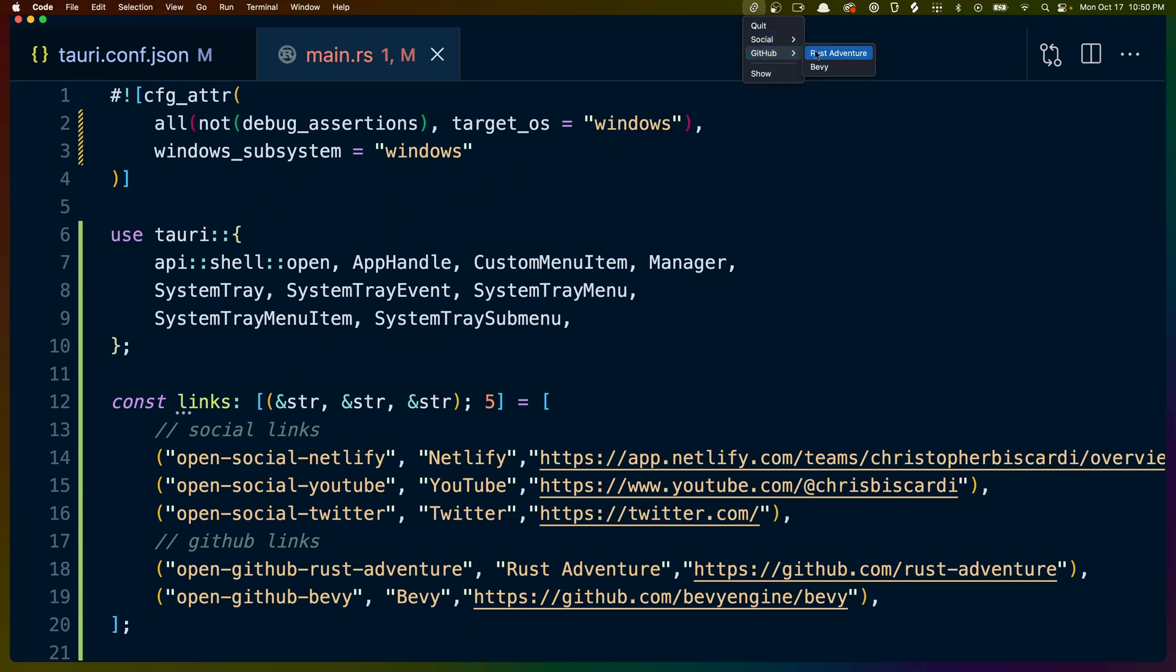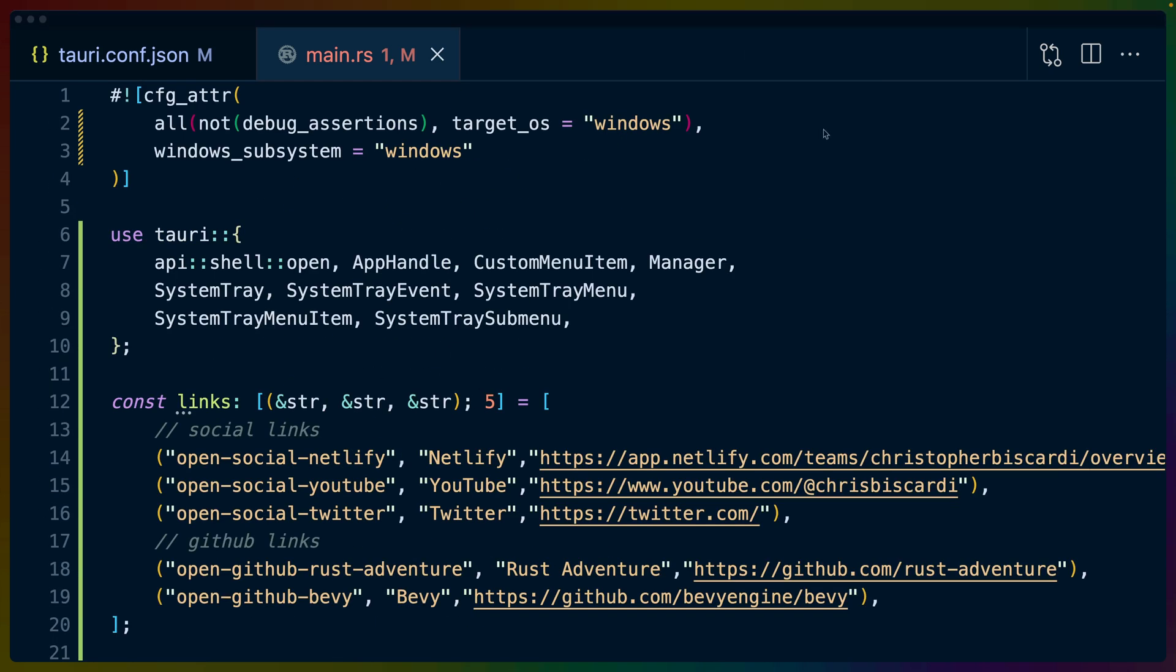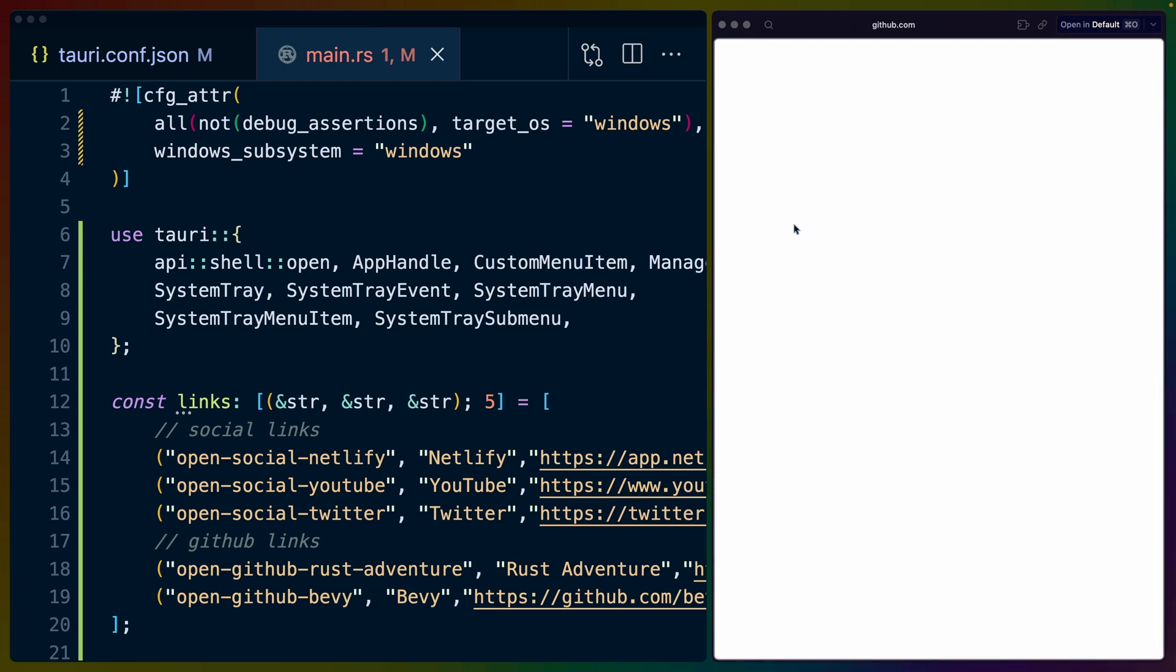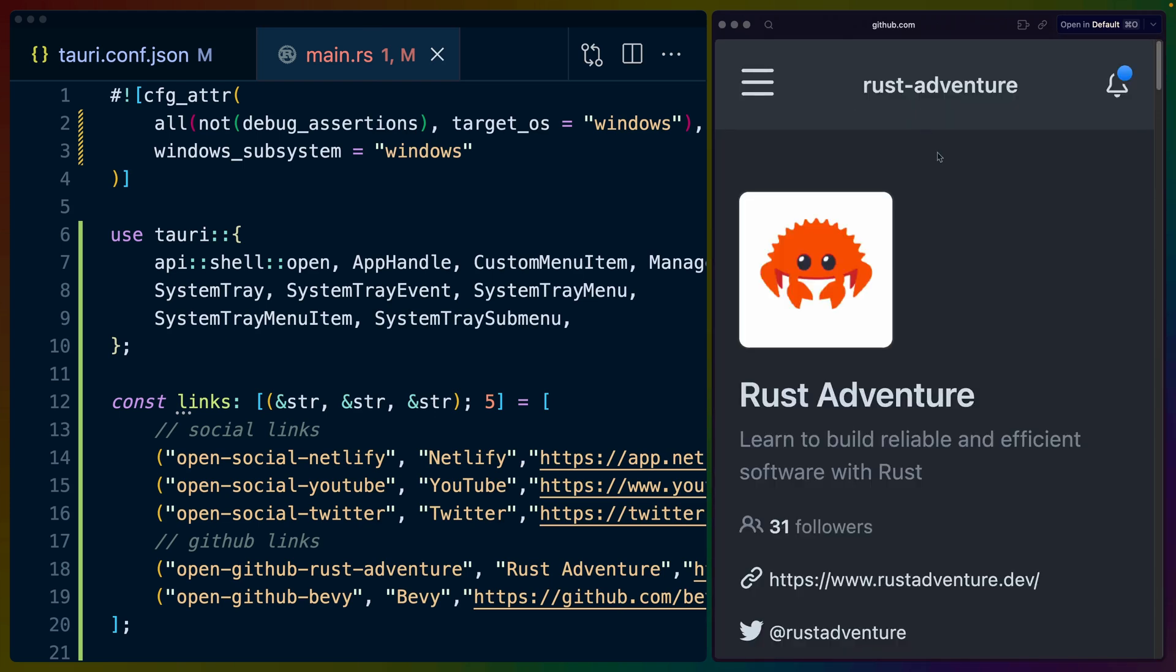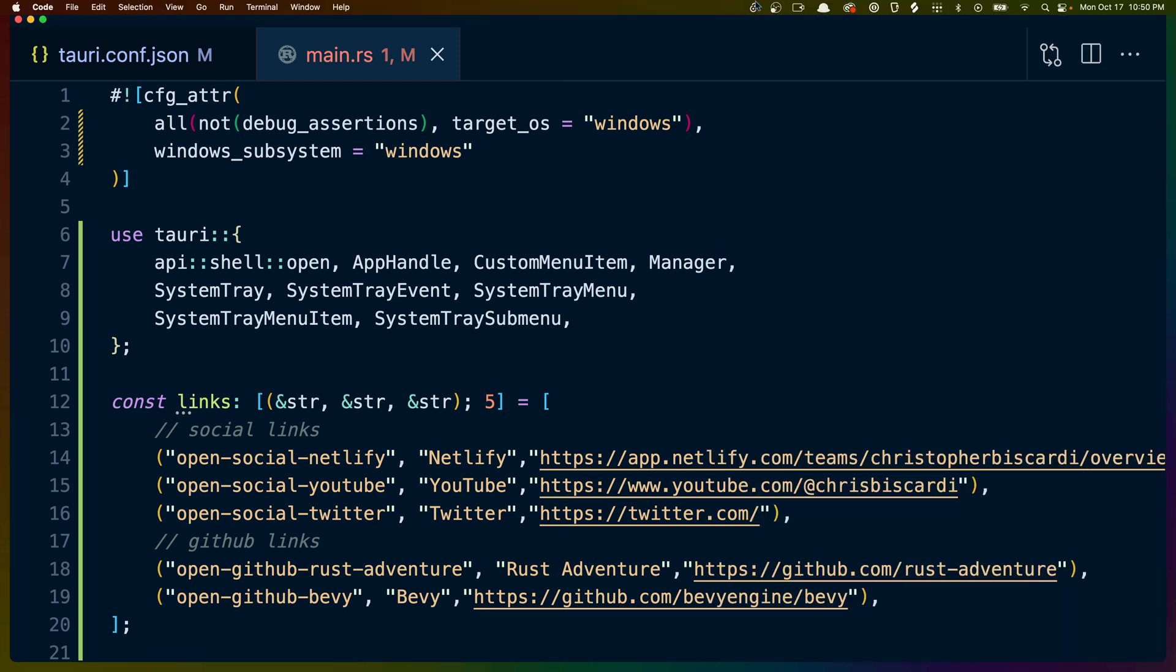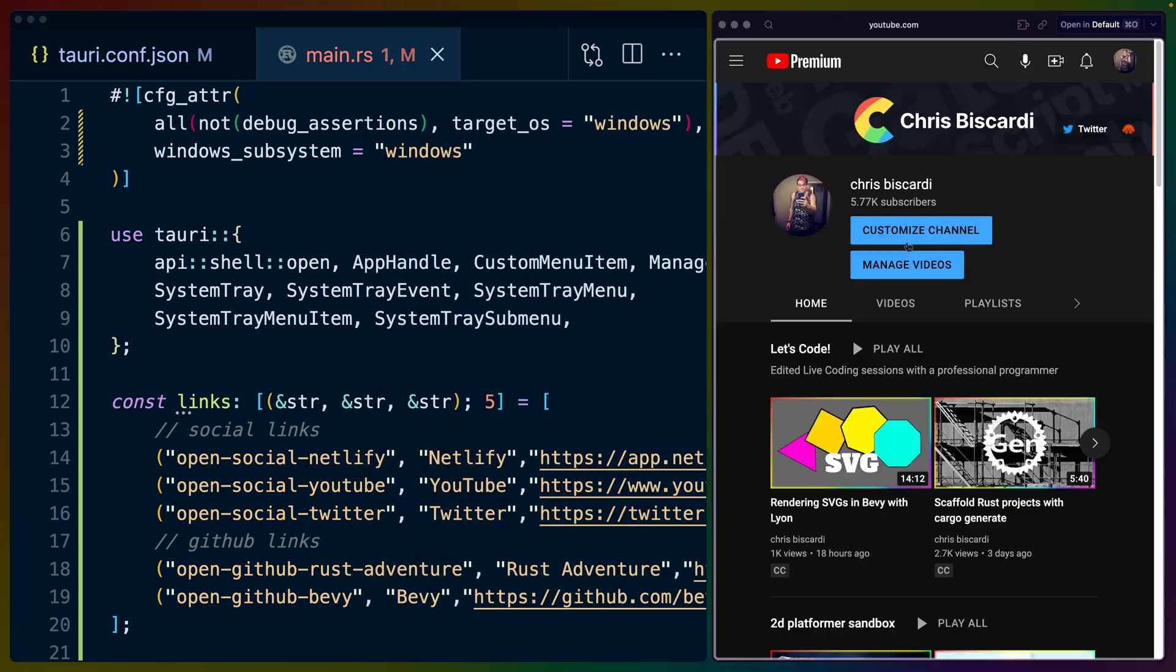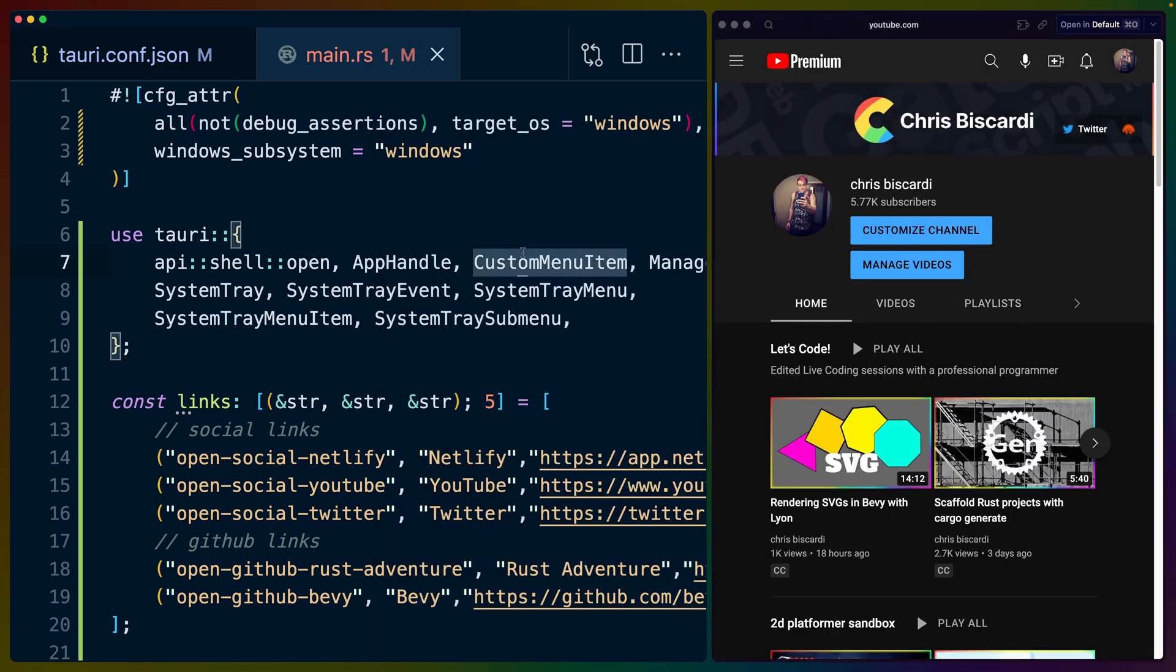So if we go back up once again, I can go in here, I can click on Rust Adventure. My default browser will pop up because we're using the macOS open API to open that URL. And it will send us to Rust Adventure. I could close this out, go back up here, go to YouTube, and it should be my YouTube channel. So that's it.